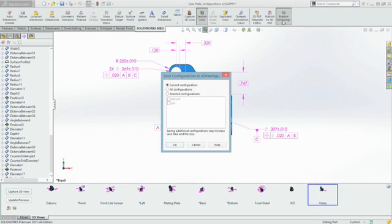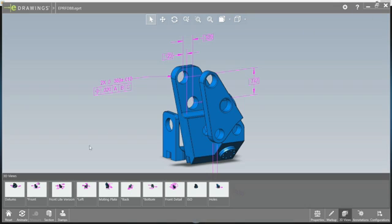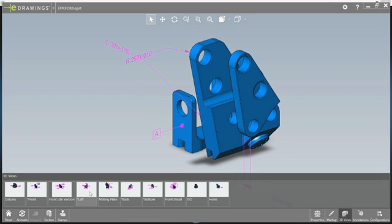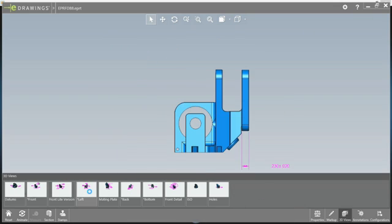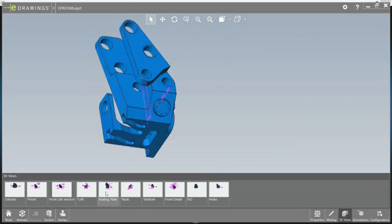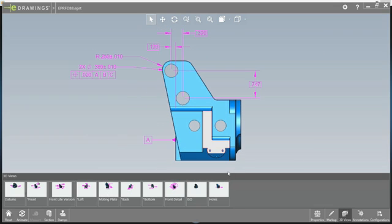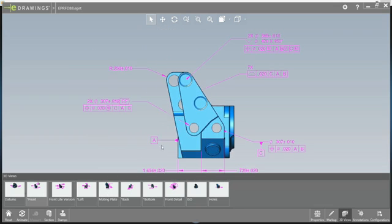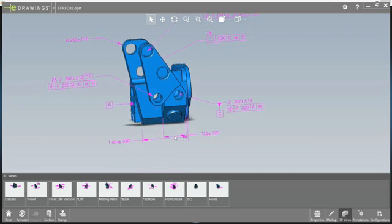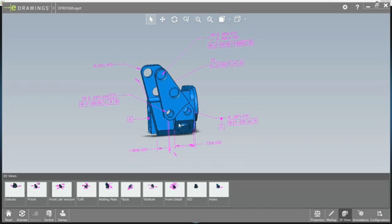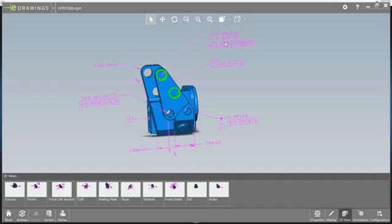E-drawings is also a very popular format for viewing 3D models. This example contains two configurations, so both will be saved. E-drawings also allows you to view and manipulate all of the 3D views, including the new section view. Again, selecting the dimensions highlight the geometry references, making it very easy to understand the model without the need for a 2D drawing.